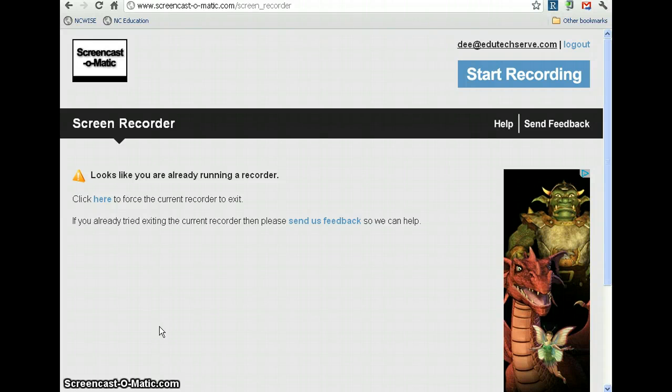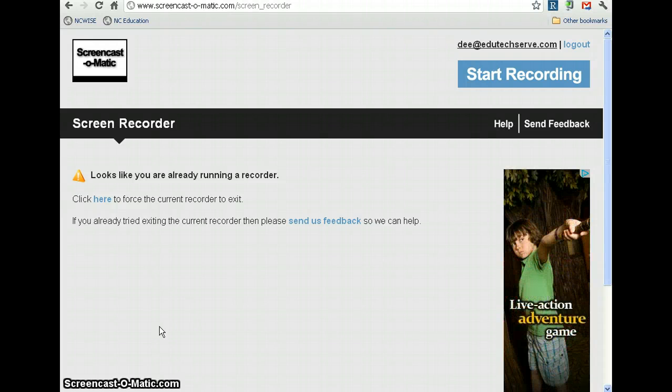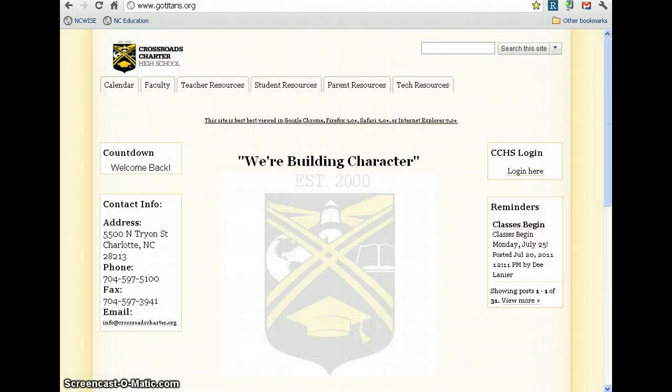Alright ladies, we got five minutes to create this video. You want to say hi? Hi! Alright, we're using Screencast-O-Matic.